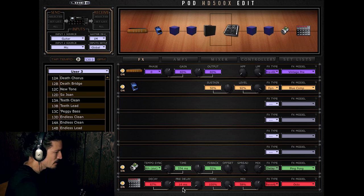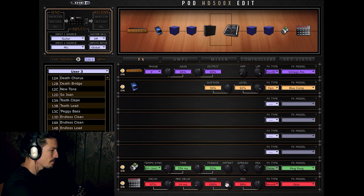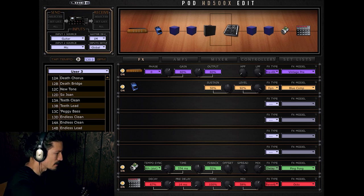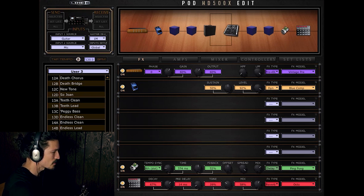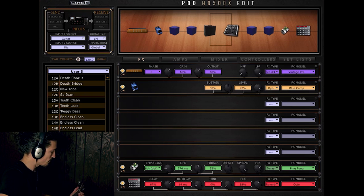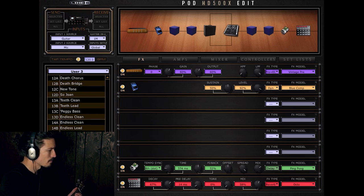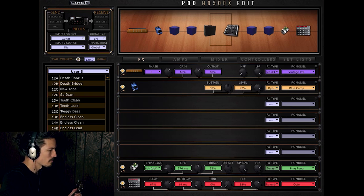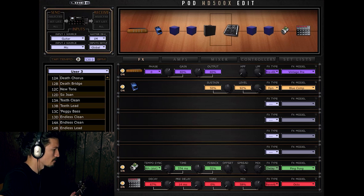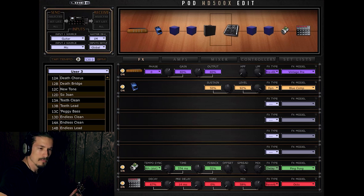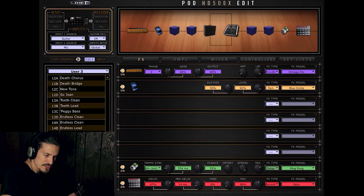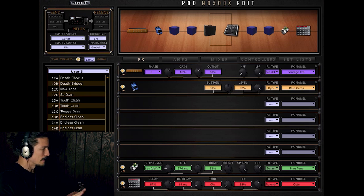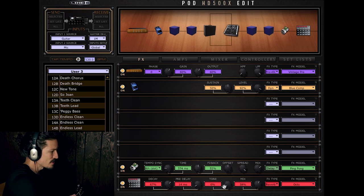So decay at 67, pre-delay, I don't think I messed with that. And then tone, I believe that this is our octave, our high pitch stuff. So if I were to turn this all the way off, how the sound. So we still have a reverb tail, but we lose that high part.